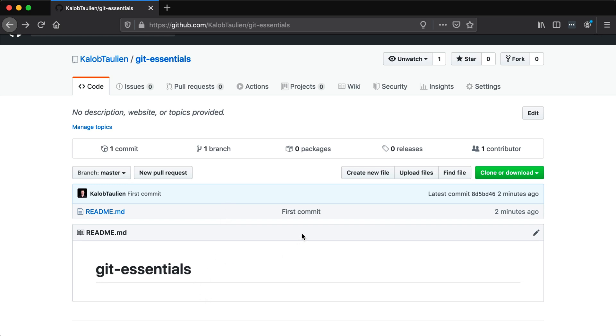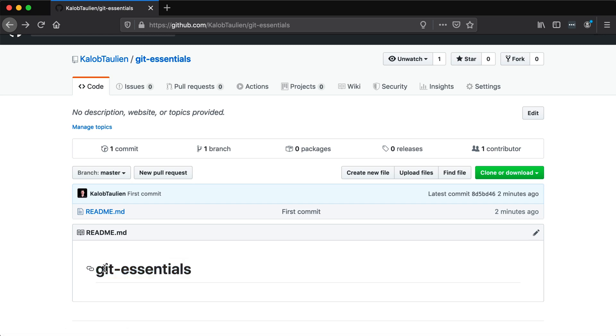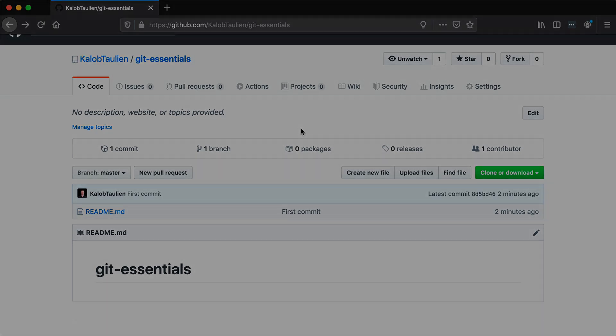All we did was say, hey, we've got code on our computer. Then we basically zipped it up, sent it over to github. Github said, cool, yeah, I can accept you. You are who you are because you've got an SSH key or you typed in your username and password. And I'm going to apply these changes. Now there's a lot of different things in github. We'll get into a lot of these different things, the more common things at least. But for now, you have a brand new repository.